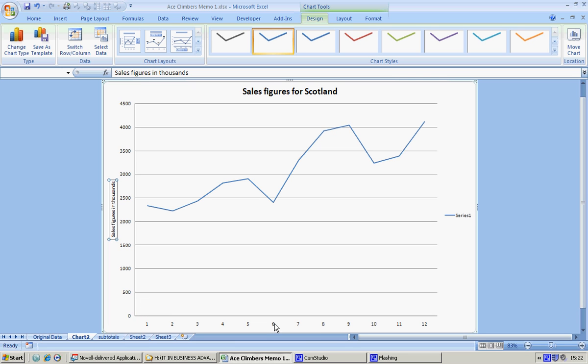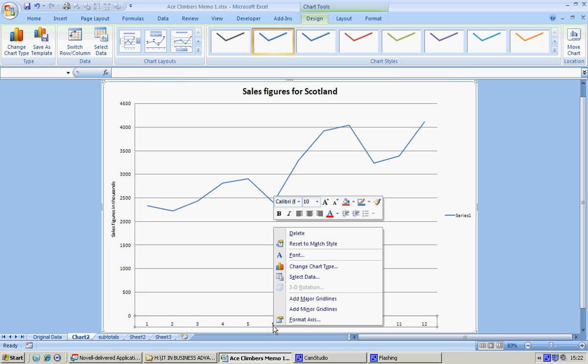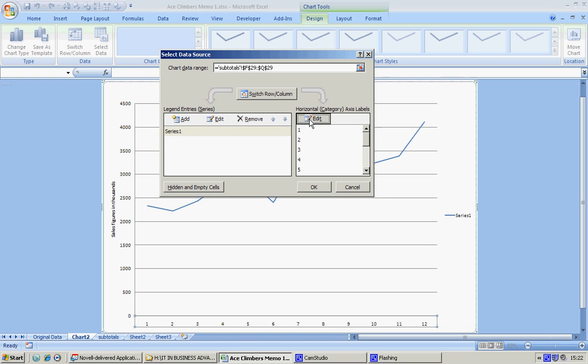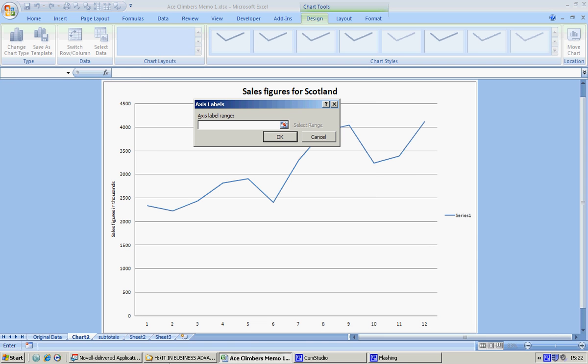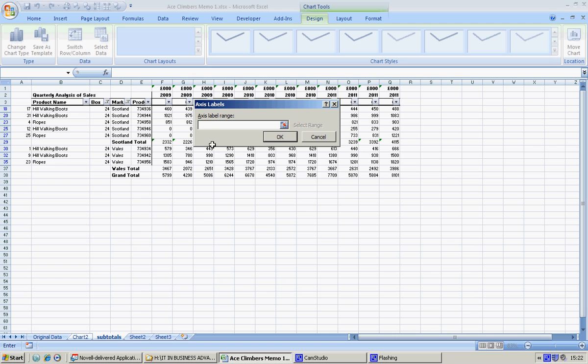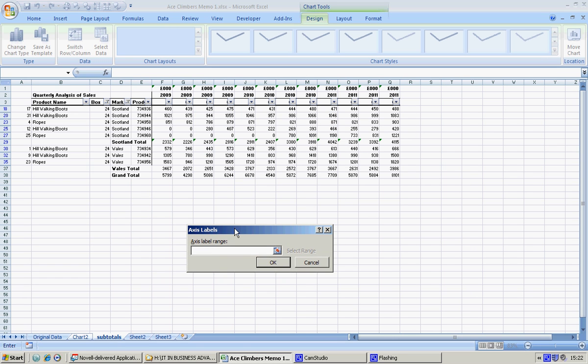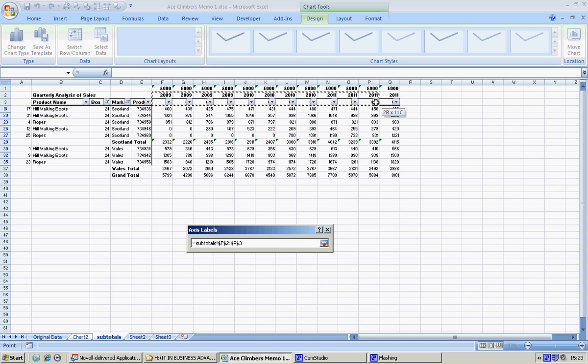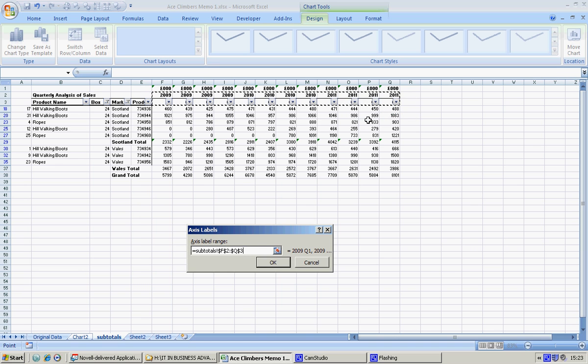This is absolutely useless, it tells us nothing. So click on it and right click, select data, then let's edit this data and go into our subtotals worksheet. Pull this down so we can see what we're doing, and let's put in the years and the quarters. That's much more useful. And say okay.